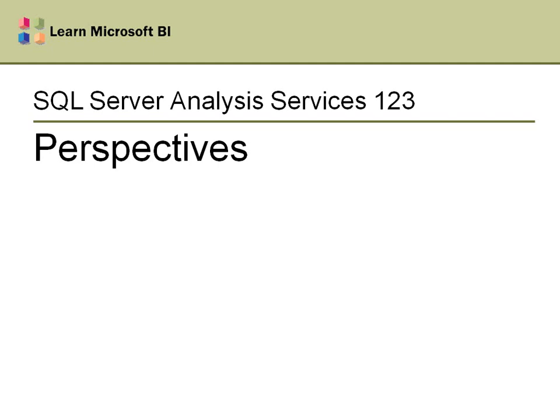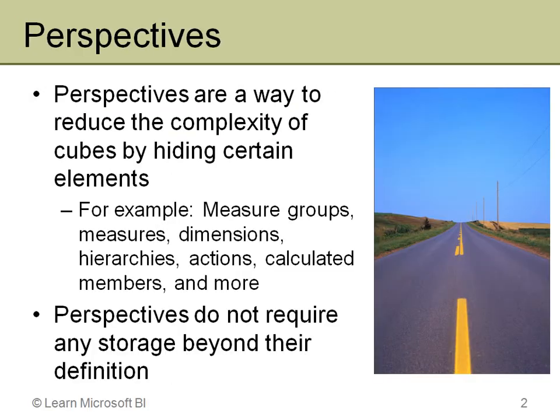Welcome to SQL Server Analysis Services 123 Perspectives. This will be a rather short video because perspectives are actually fairly simple. Once you see a demonstration and learn a bit more about them, you'll understand how to use them, why they're useful, and exactly how easy they are to work with.